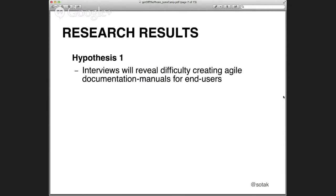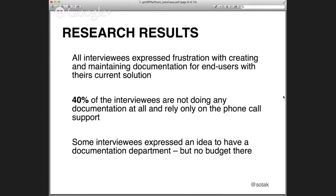I created a hypothesis that the interviews would reveal the difficulty of creating agile documentation — something we were struggling with. It showed up that about 40% of the interviewees were not doing any documentation at all, which was really frustrating. If you have similar issues, you're frustrated, your technical writers are frustrated, and they know the documentation is not going to be read. 40% relied only on phone call support. Some expressed that a documentation department would be nice, but there's no budget for it.